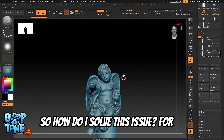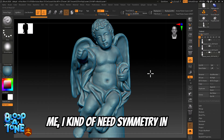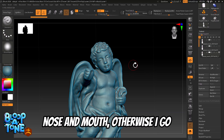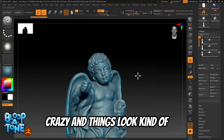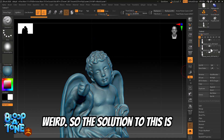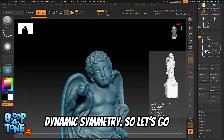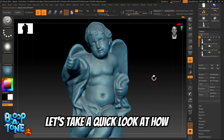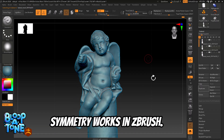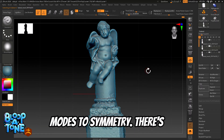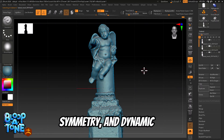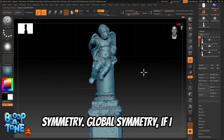So how do I solve this issue? For me I kind of need symmetry in order to sculpt the eyes, nose, and mouth, otherwise things look kind of weird. The solution is dynamic symmetry. Let's take a quick look at how symmetry works in ZBrush — there are actually three main modes: global symmetry, local symmetry, and dynamic symmetry.